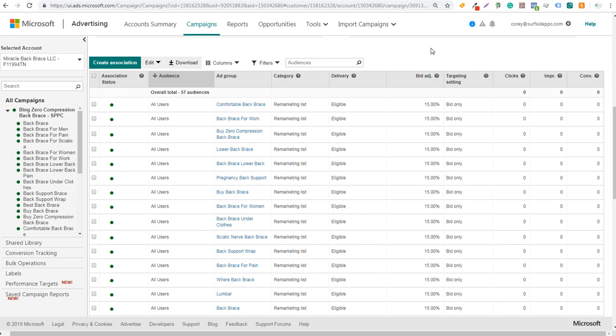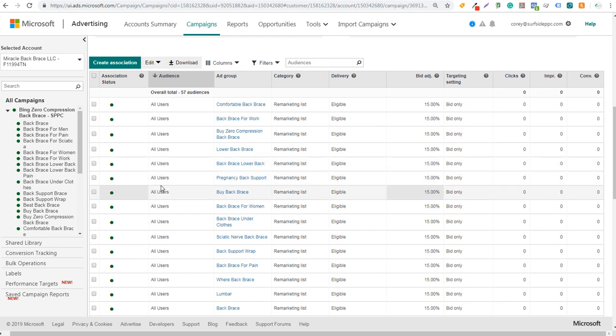So this is Bing Ads remarketing. The way to do it is: first set up the universal event tracking tag on your website, then create audiences directly through the shared library, and then associate audiences with your different ad groups. It's a really simple process and you can include or exclude audiences. Maybe you want to increase your bid by 50% or 100% for anyone who's added something to the cart, to really reach people getting closer and closer to a purchase. That's Bing Ads remarketing — a pretty simple process to get started. If you have any questions, make sure you leave them in the comments section.